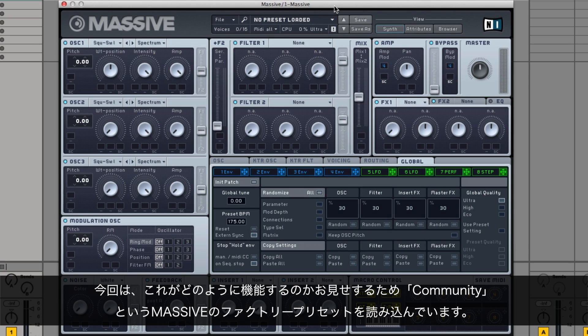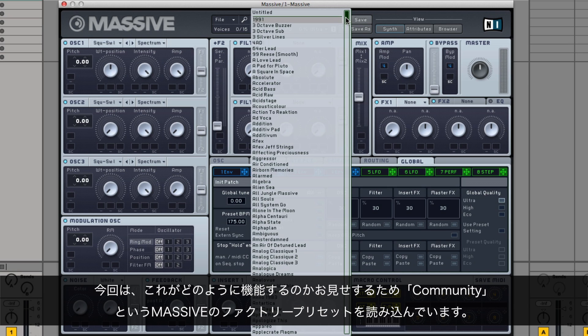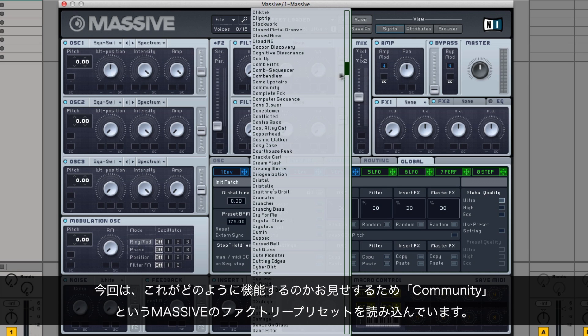In our example, we are loading a Massive factory preset called Community to demonstrate how this function works.